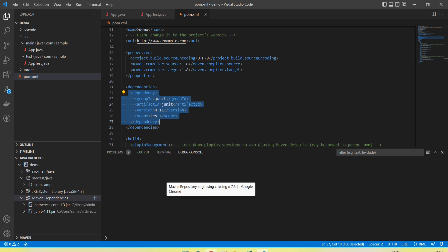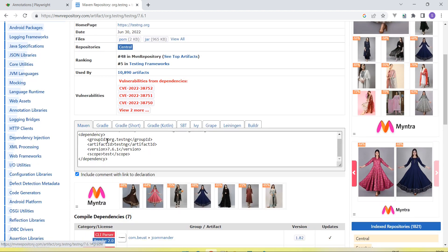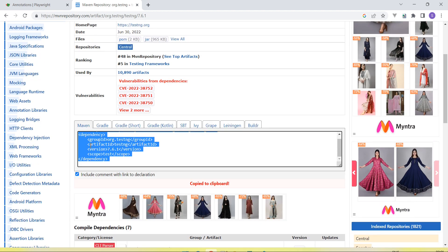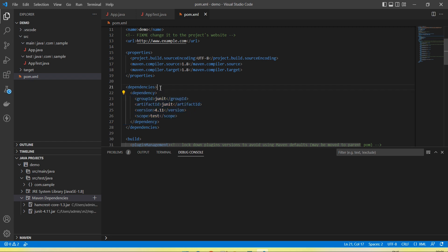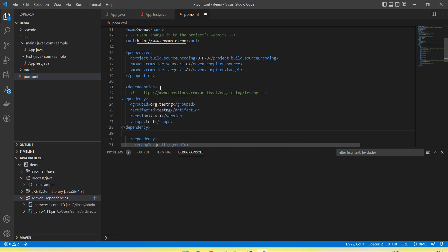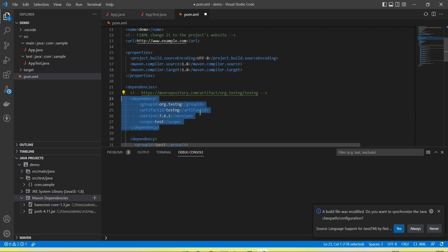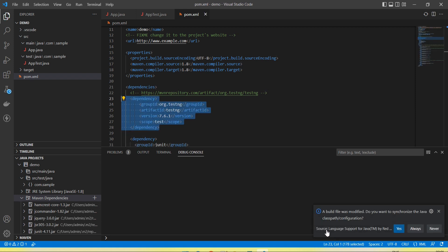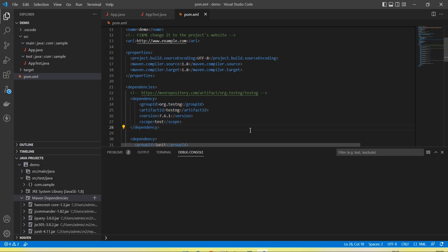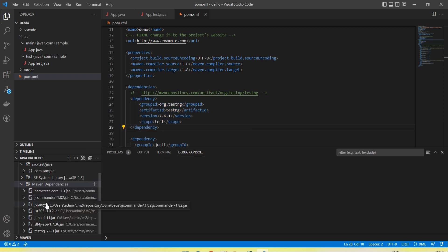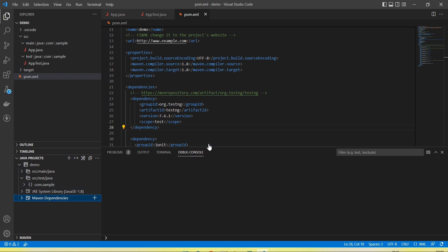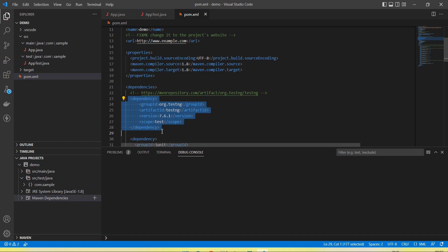If you want to add dependencies, copy the dependency — for example, a TestNG dependency — and add it in the pom.xml file. After adding, you get an option: 'Build was modified, do you want to synchronize the Java classpath?' Click Yes. You can see new jar files are added: testng, cell4j, jsr, jQuery, jcommander — these are added after adding the TestNG dependency.